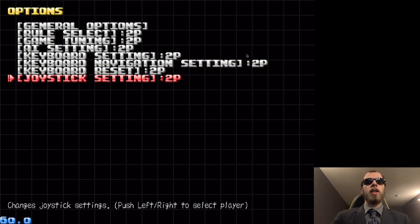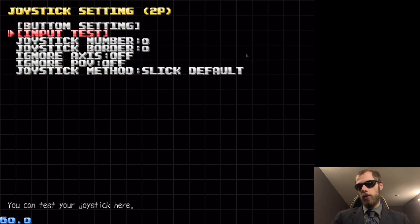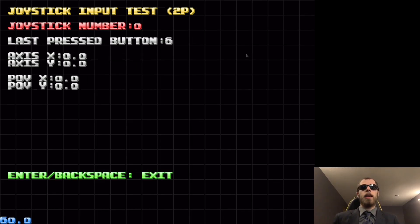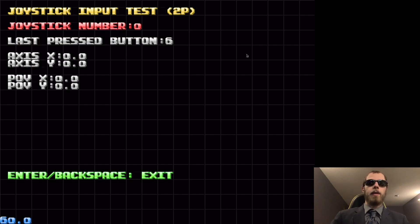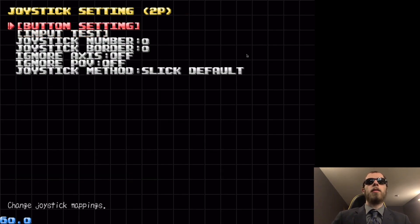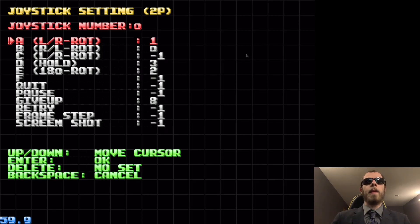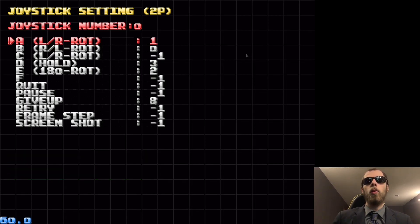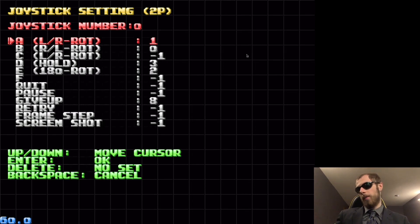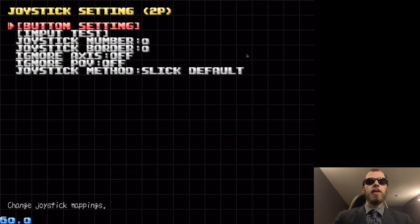I have it under joystick setting and then I do, let me do an input test real quick of this controller. Yep. Okay, good. That's the one. Enter to exit and then what I'm going to do is hit a button setting. I have the A button, if I'm not mistaken, set to one, which is going to be circle on my PlayStation 4 controller.